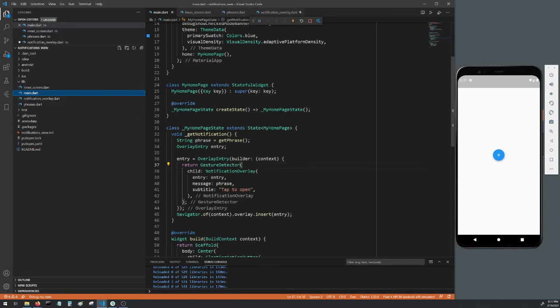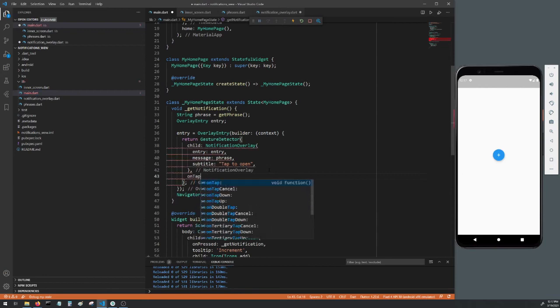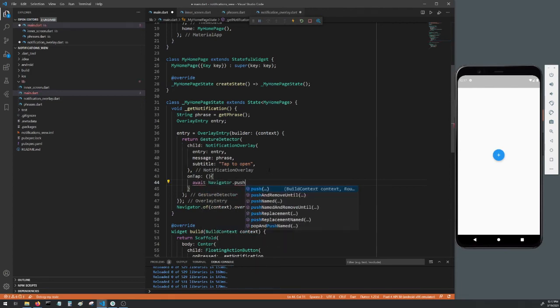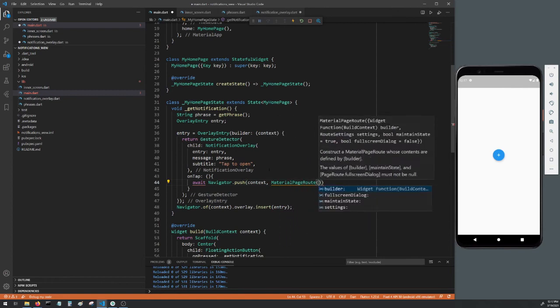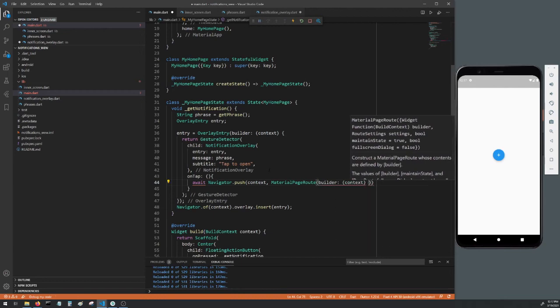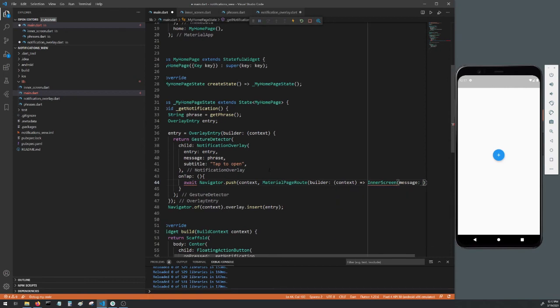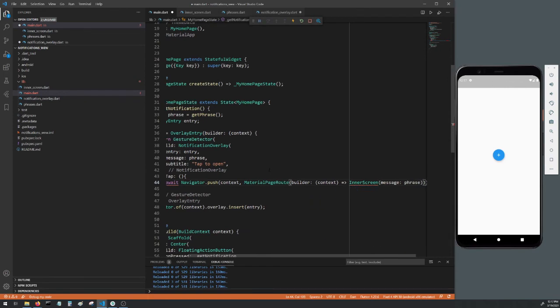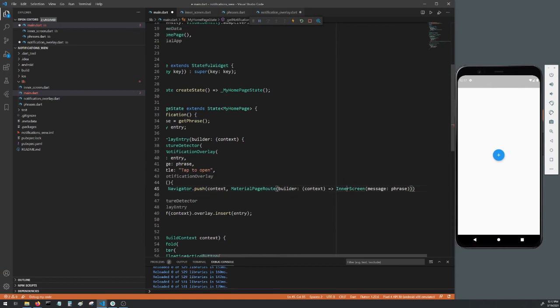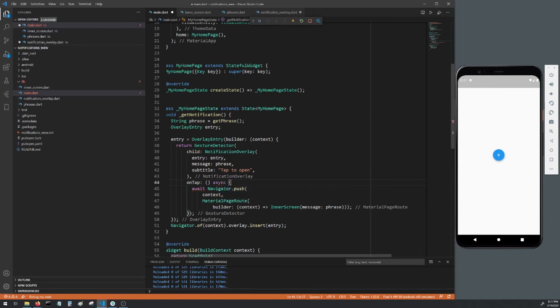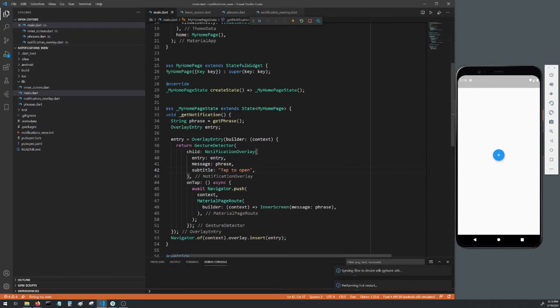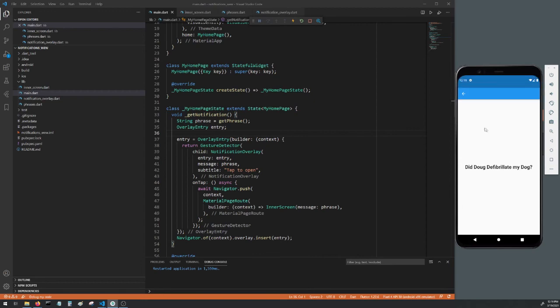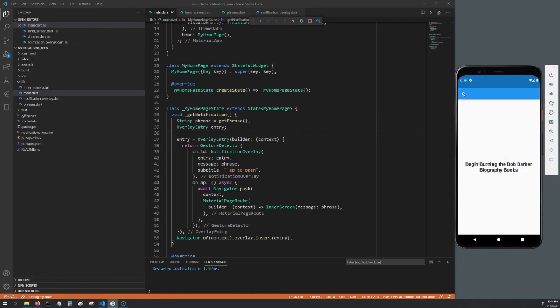Now head back to the main.dart file. Add an onTap to the GestureDetector and we'll await the Navigator.push to our InnerScreen and pass in our message parameter which is our phrase. Be sure to import the inner_screen.dart file if it didn't auto import for you, and since we are using await we have to make onTap async. Make sure all of your files are saved and once all the files are saved do a hot restart. Now once the app has restarted tap the button to get a notification and then tap that notification. You should be taken to a new screen that displays the message you received. There's one issue here where the app bar and the inner screen does not display until after the notification disappears.